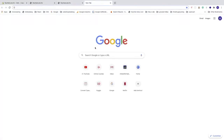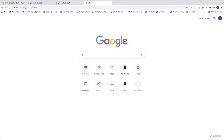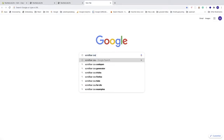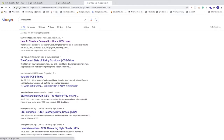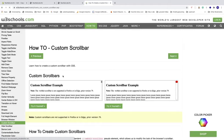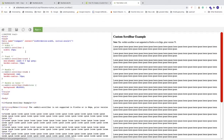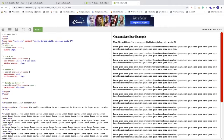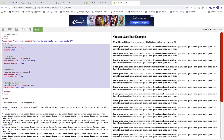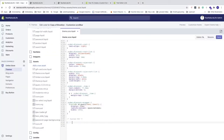To get the scroll bar code, open a new browser window and search for 'scrollbar css' on Google. Choose the result from W3Schools.com on how to create a custom scroll bar. Click on 'Try it Yourself', then copy the CSS code from the top down to the closing curly braces, and go back to your Shopify backend.